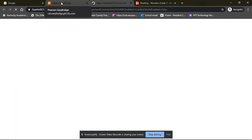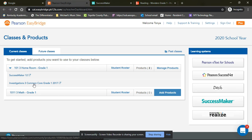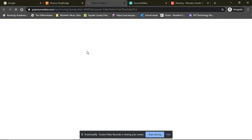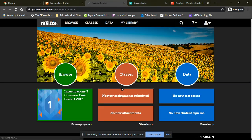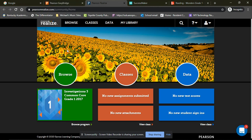Or if they want to practice or watch some videos from Investigations, they can click on this. They can go to Browse or they could go to Classes. Browse, they can look at all of the units, all of the games.